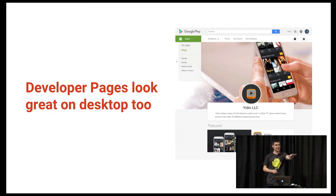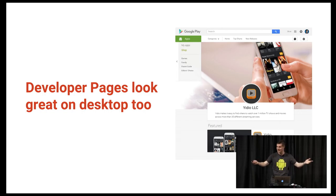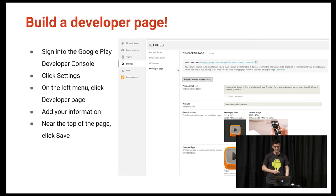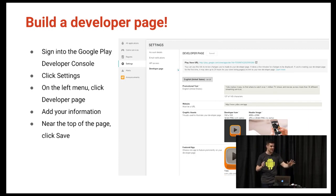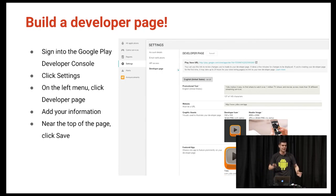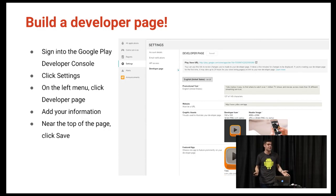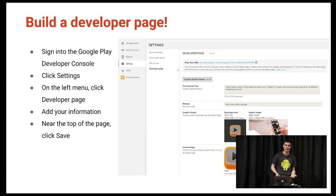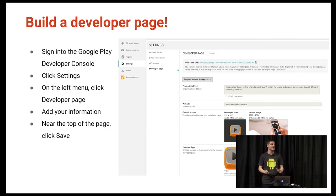Has anyone here created a developer page yet? Steven and I have been talking a lot, and I was hoping to do something interactive where we could actually build a developer page together. I'll run through the steps — if you want to follow along, we can do that. It's so easy; it'll take a couple of minutes if you have some graphics ready.